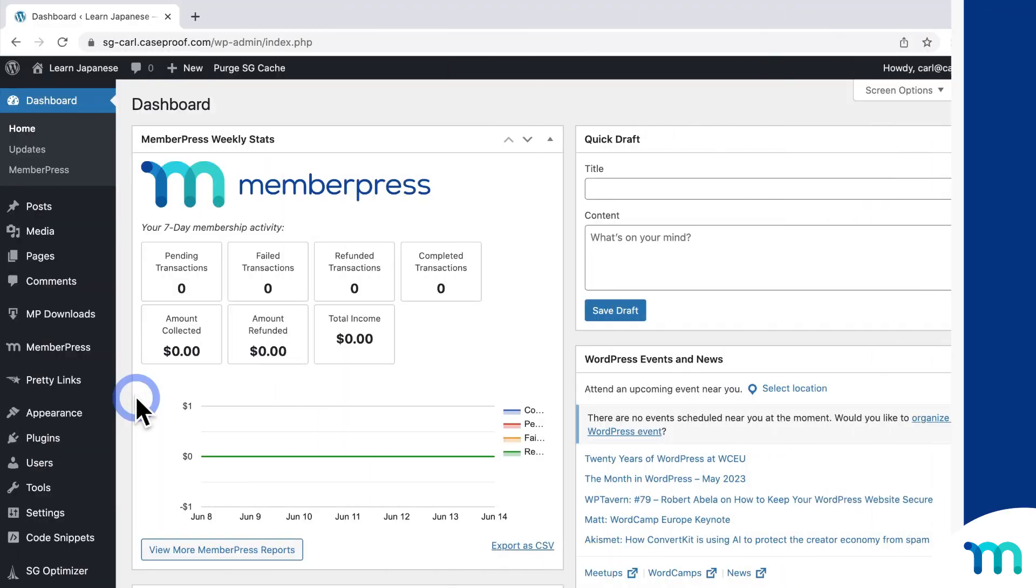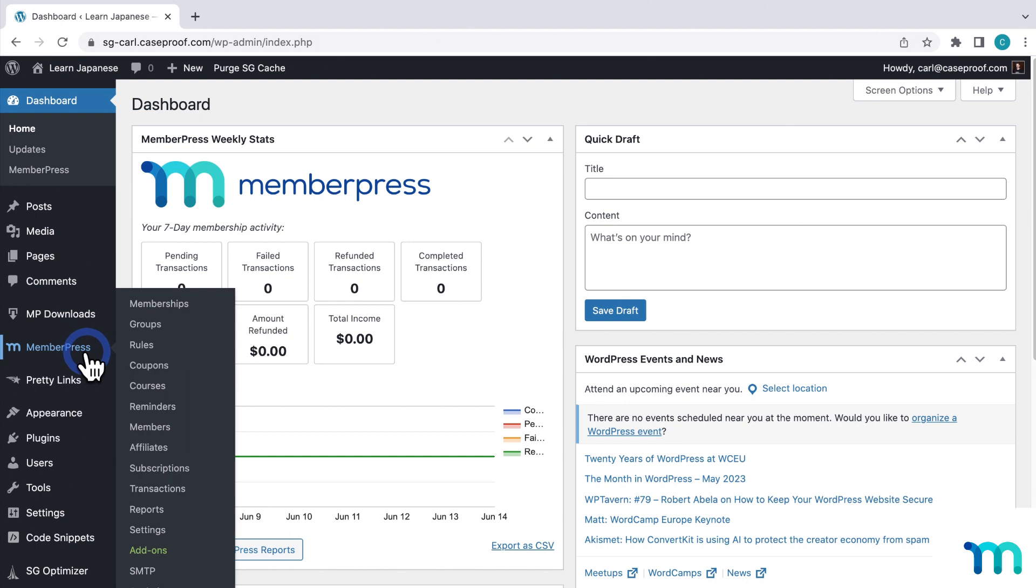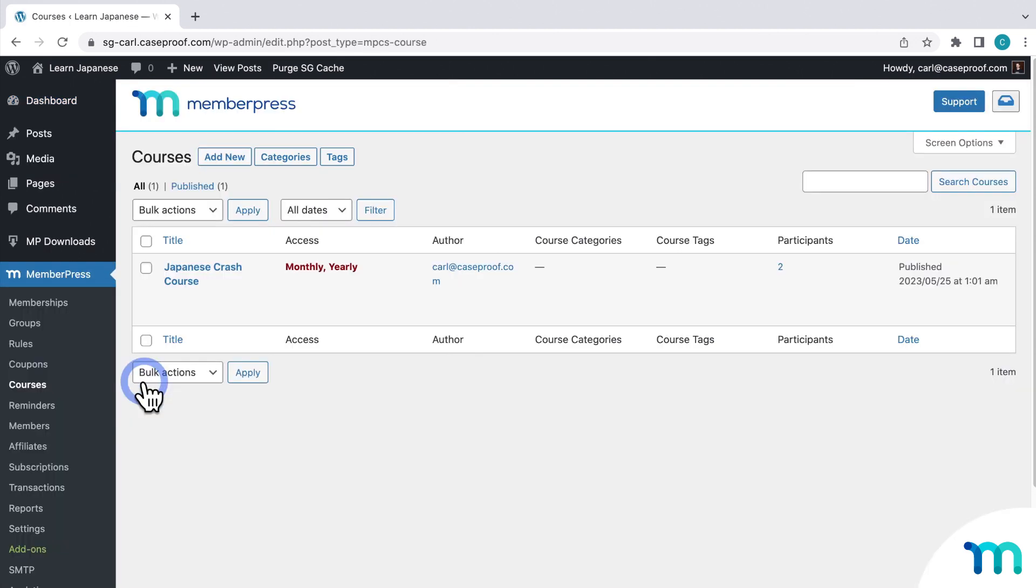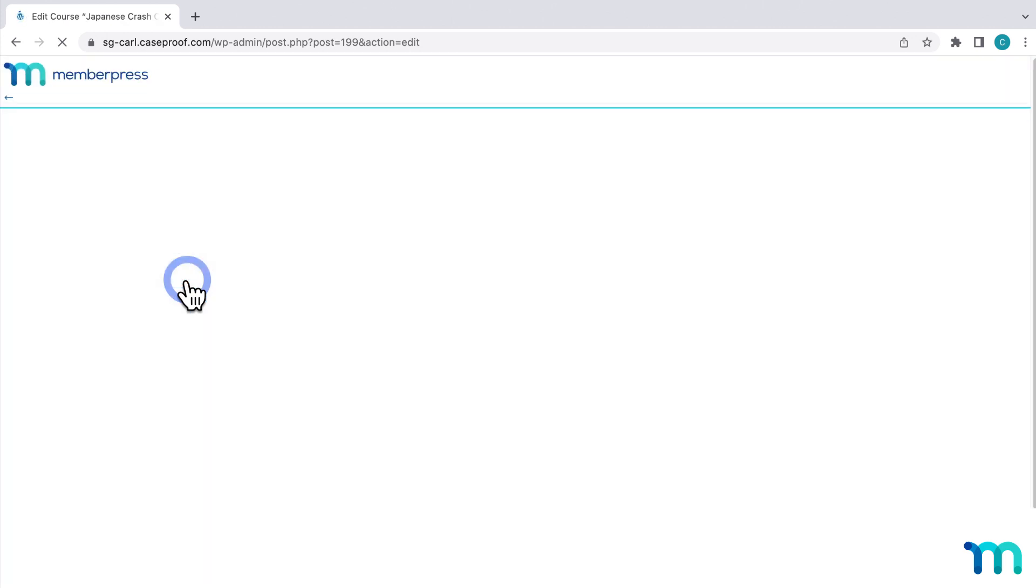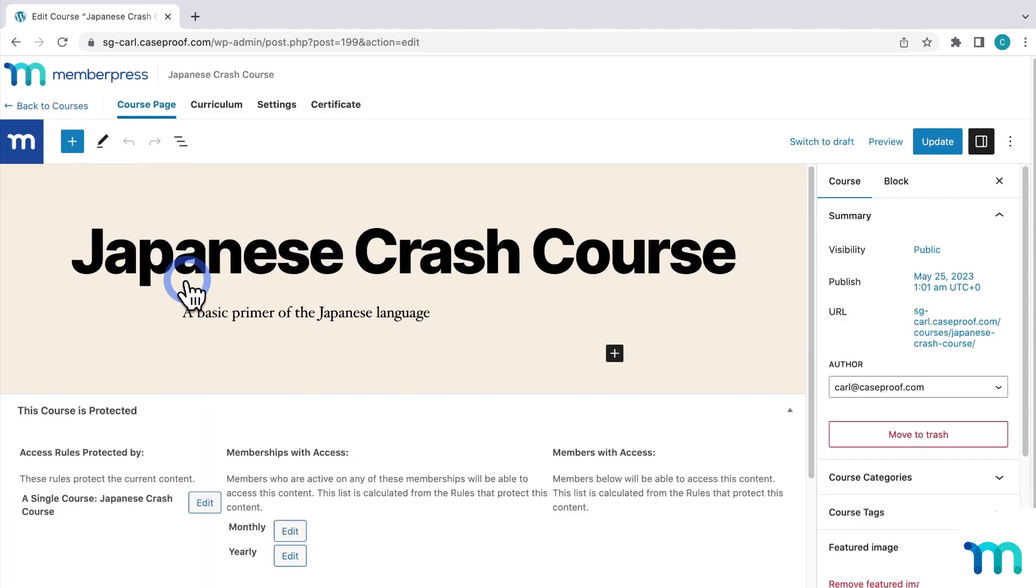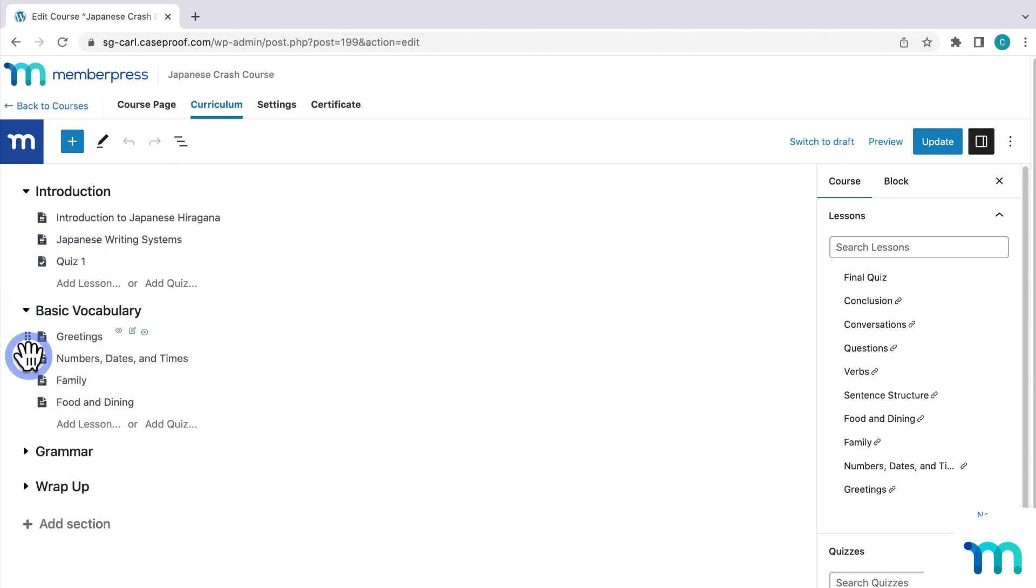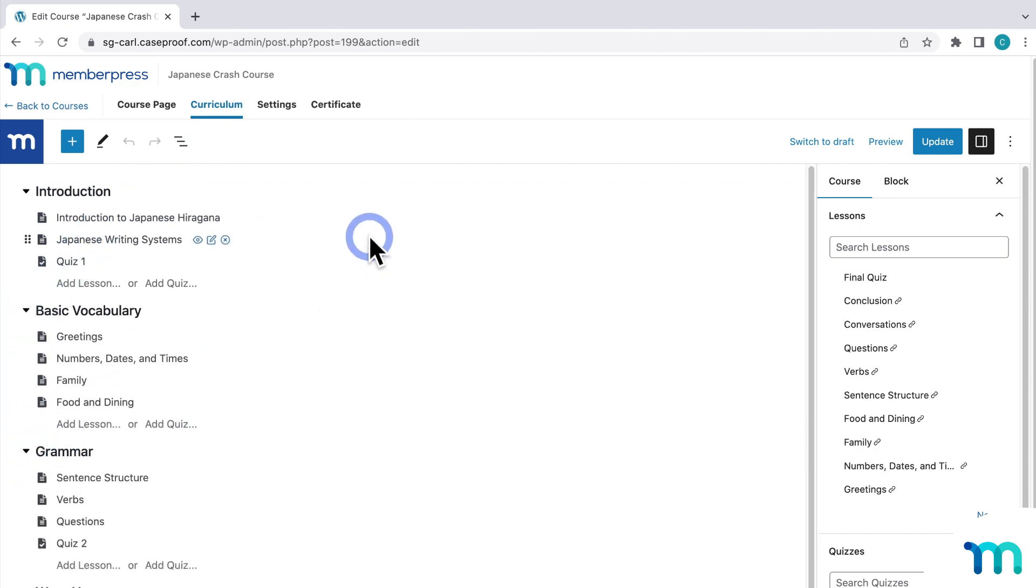So let's go to WordPress and see how this works. Here from my WordPress dashboard, if I go to MemberPress and Courses, here I have a sample course already set up. And if I go to Edit it, and then hop into Curriculum, you can see that it's all built out with lessons and quizzes.